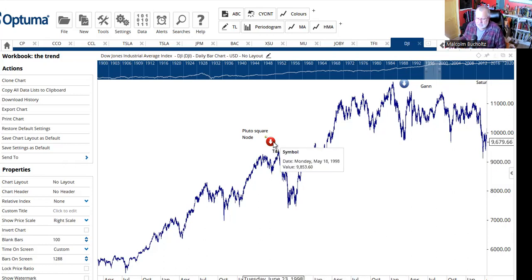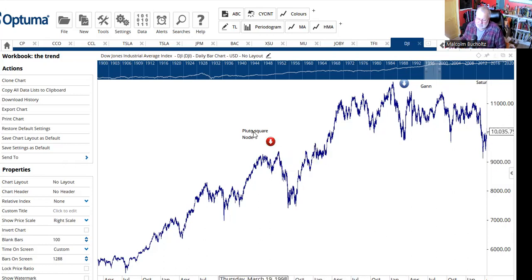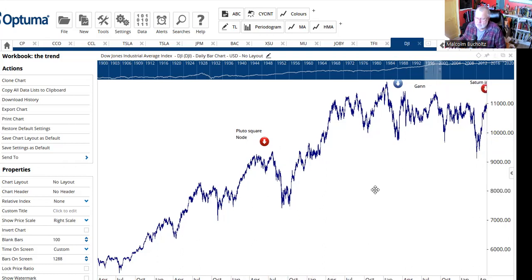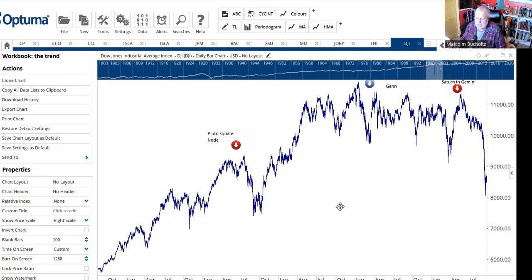What else was going on that contributed to this? Well, you had Pluto square to the North Node. Again, there's McWhorter saying: watch out for these outer planets when they make these hard, bloody aspects. Things can go a little stupid.